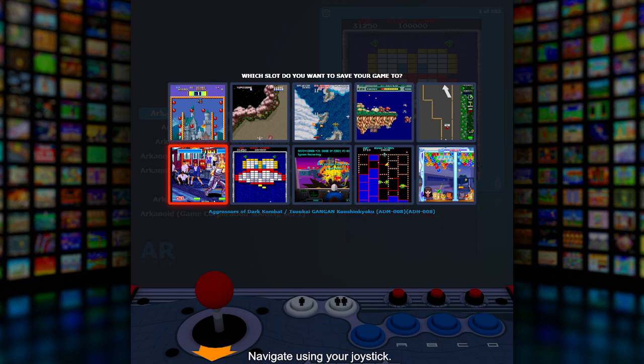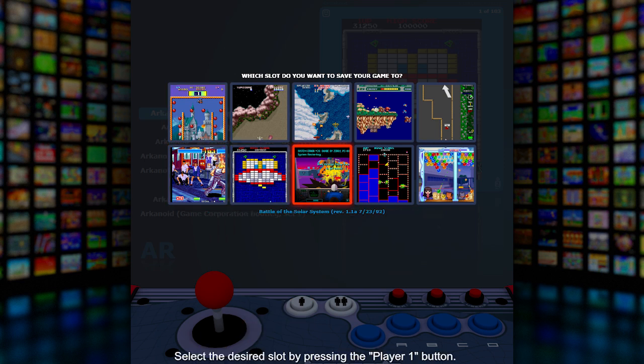Navigate using your joystick. Select the desired slot by pressing the player one button. Exit by pressing the player two button.